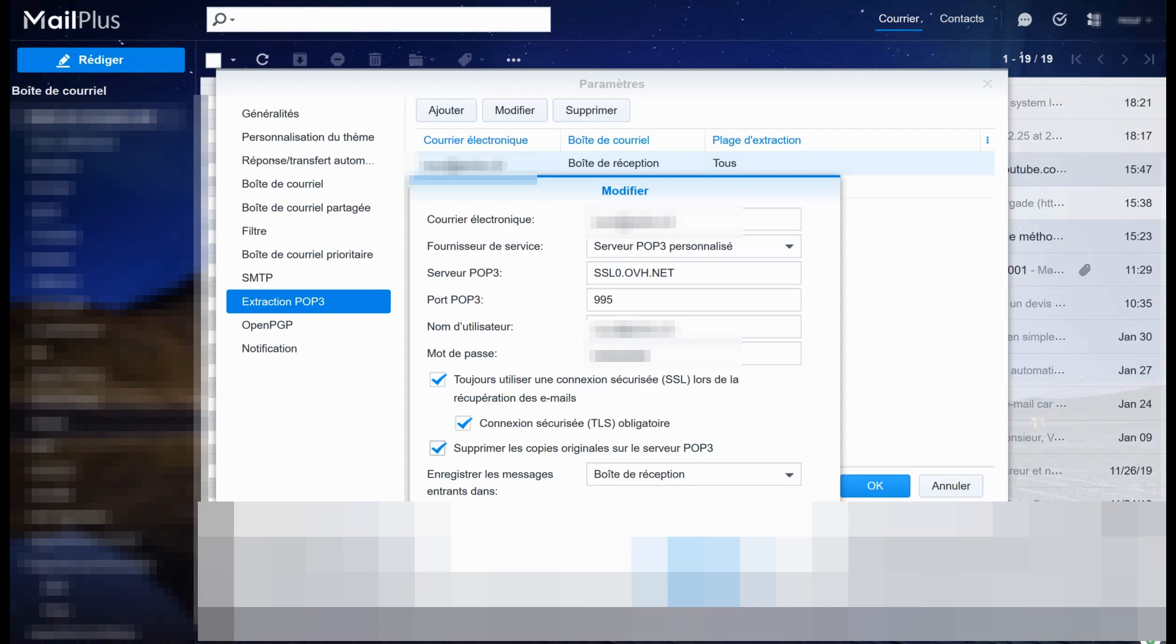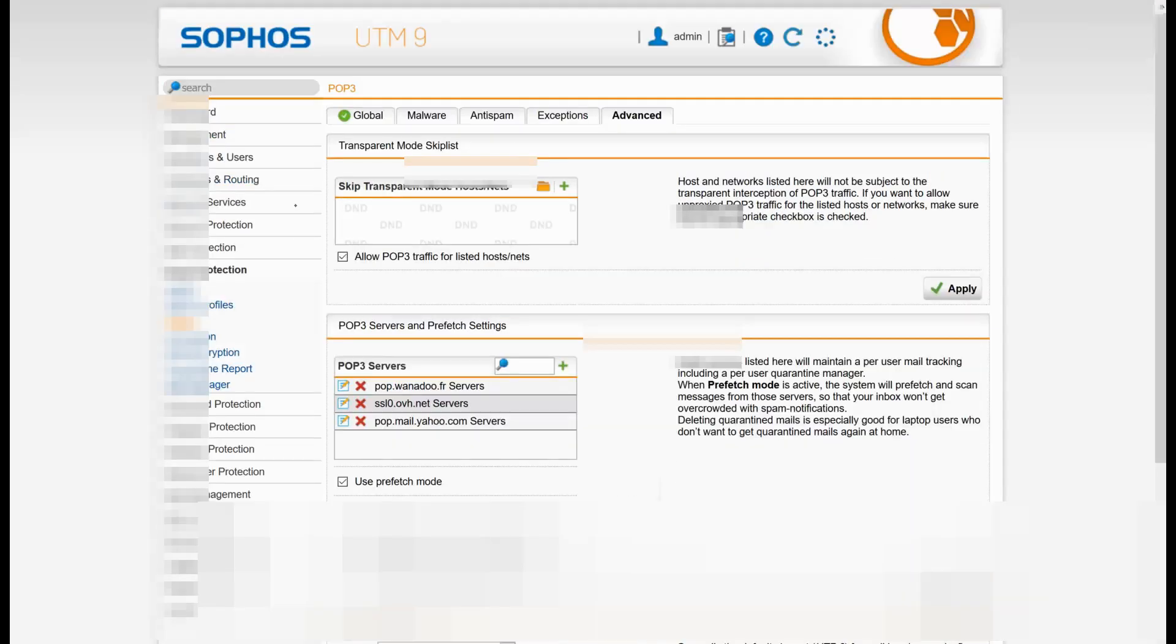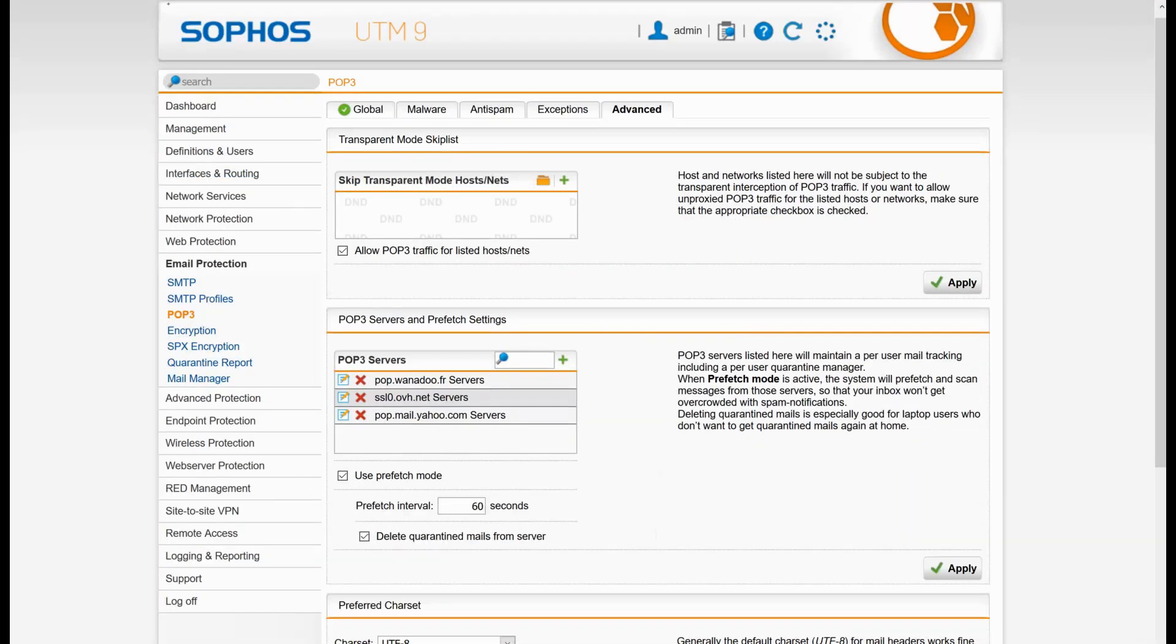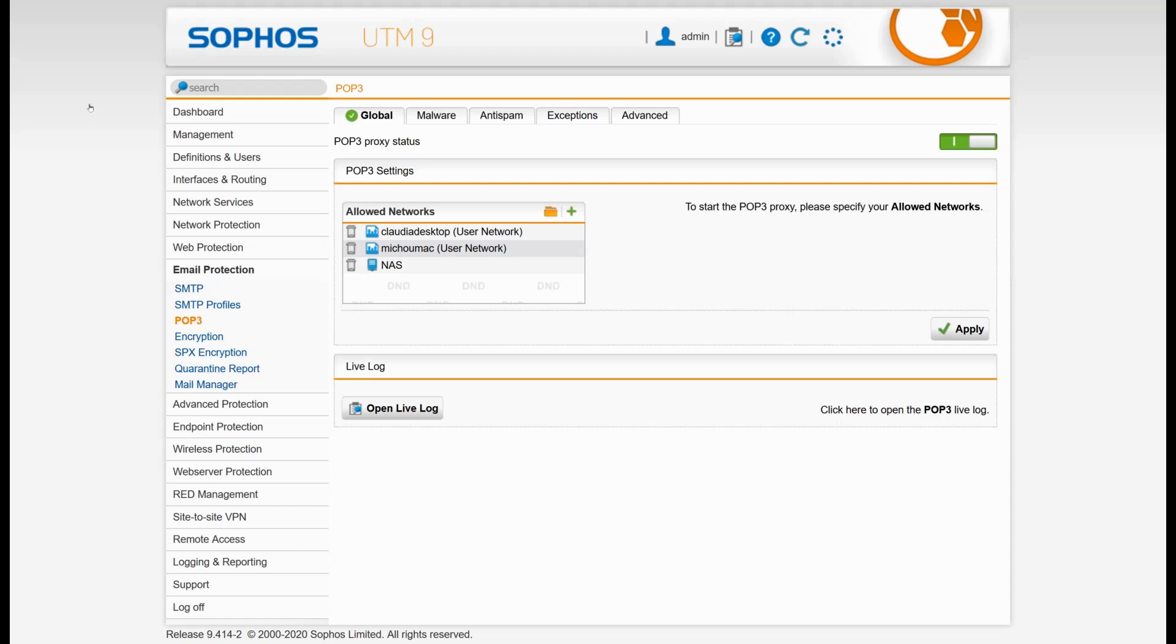Now, how does it work for the UTM? As I said, I want to have some benefits with my UTM—some security features—so I will need to decrypt the traffic.